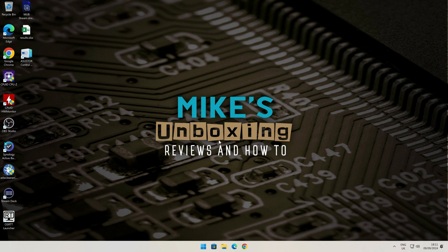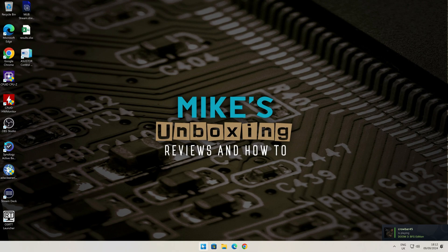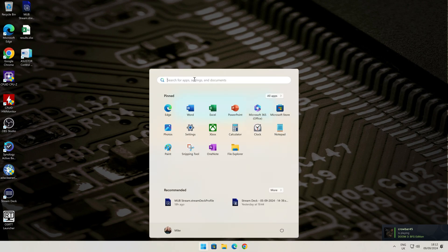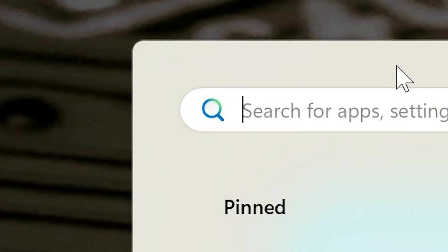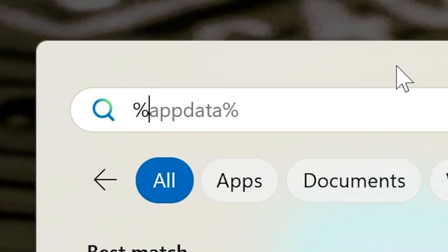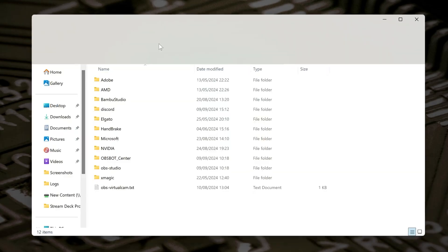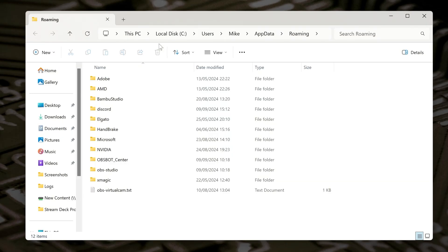So the next part is to navigate to where the Stream Deck files are actually held on the computer. That's pretty easy. You can click on the Start button, and at the top here, just type in percent app data percent, and press Enter. You can use the search command as well, and this will take you to the roaming folder for app data.